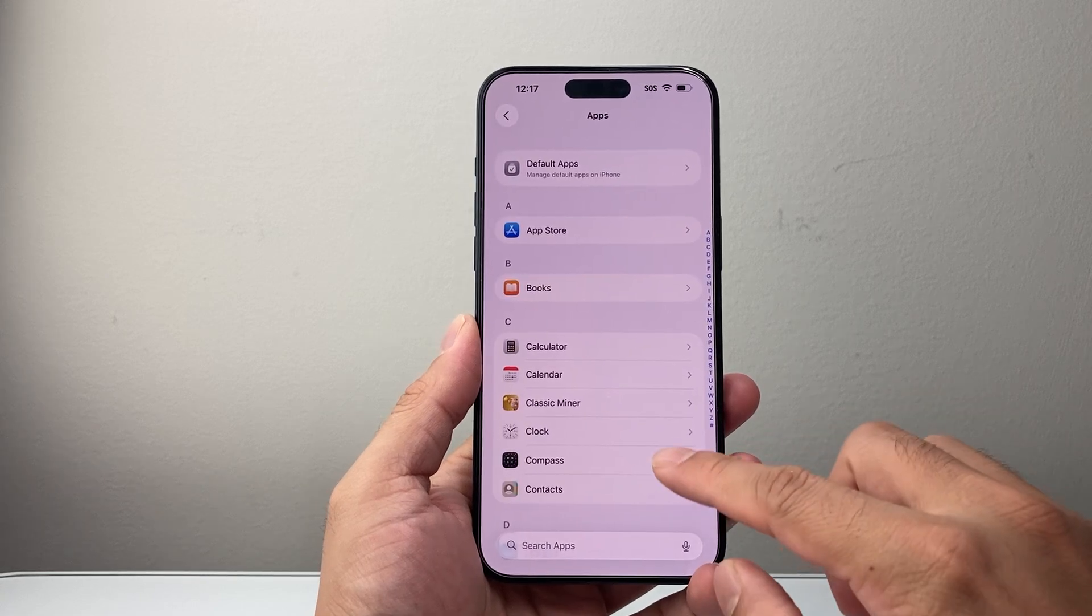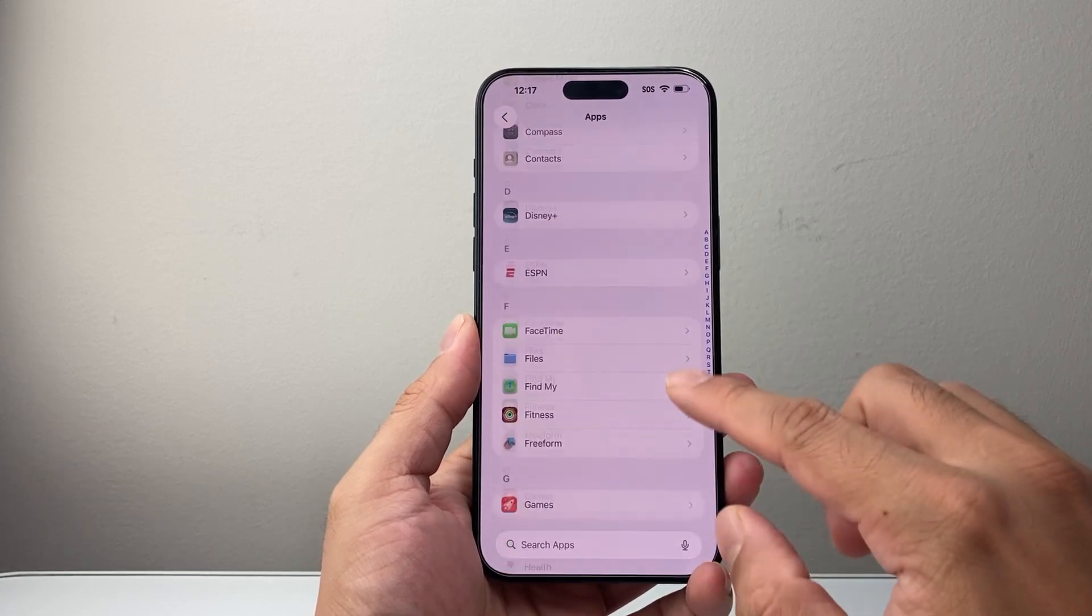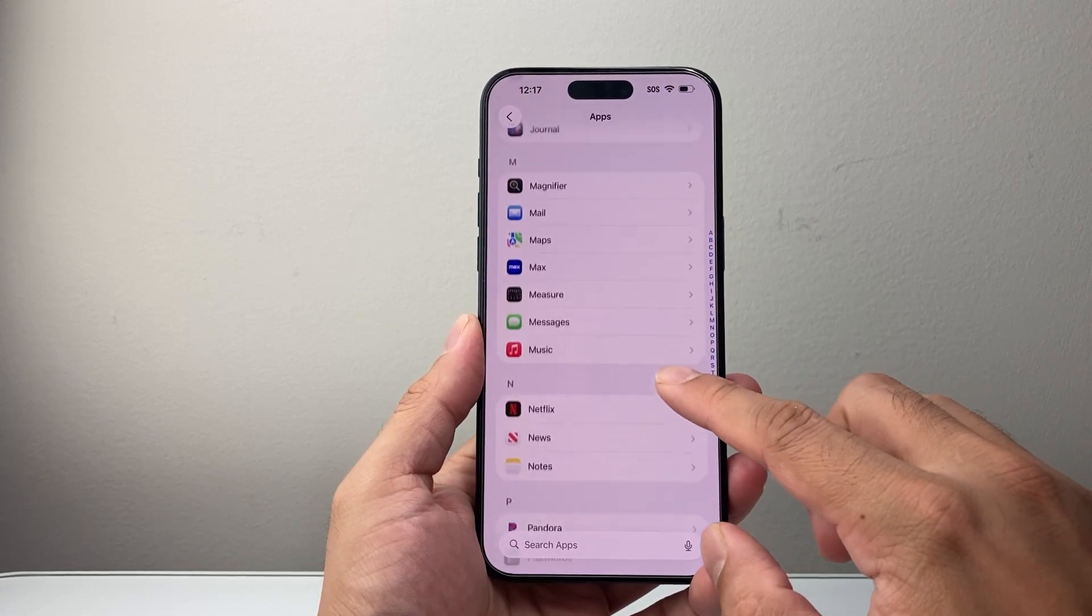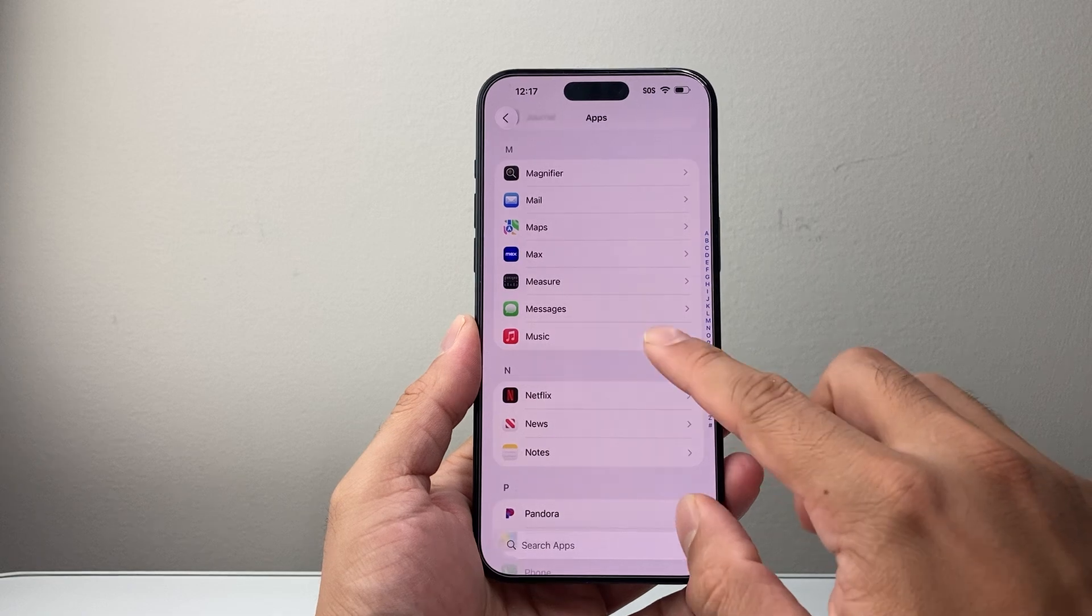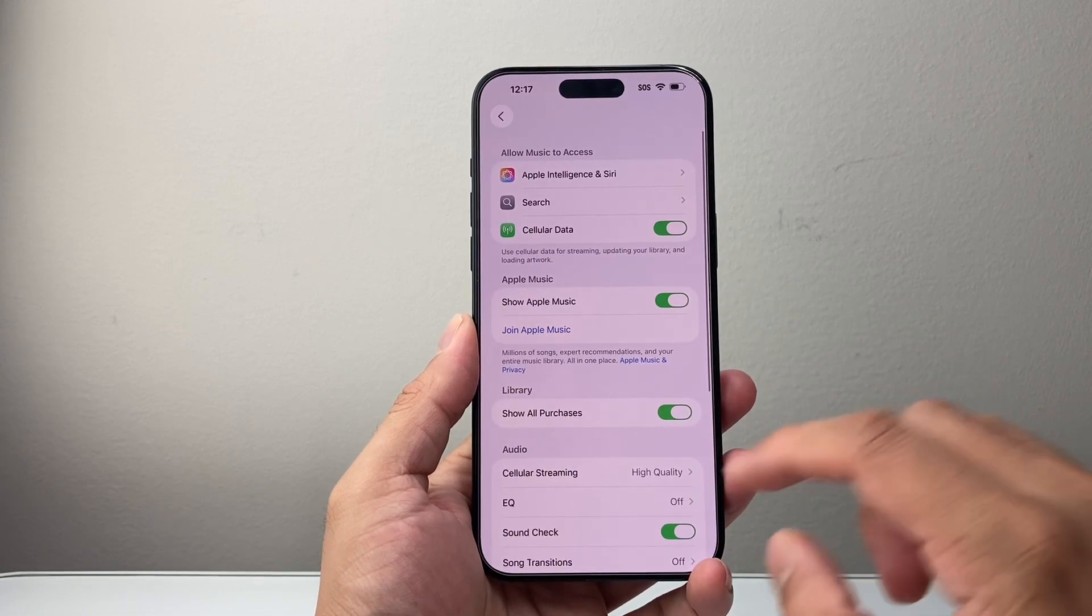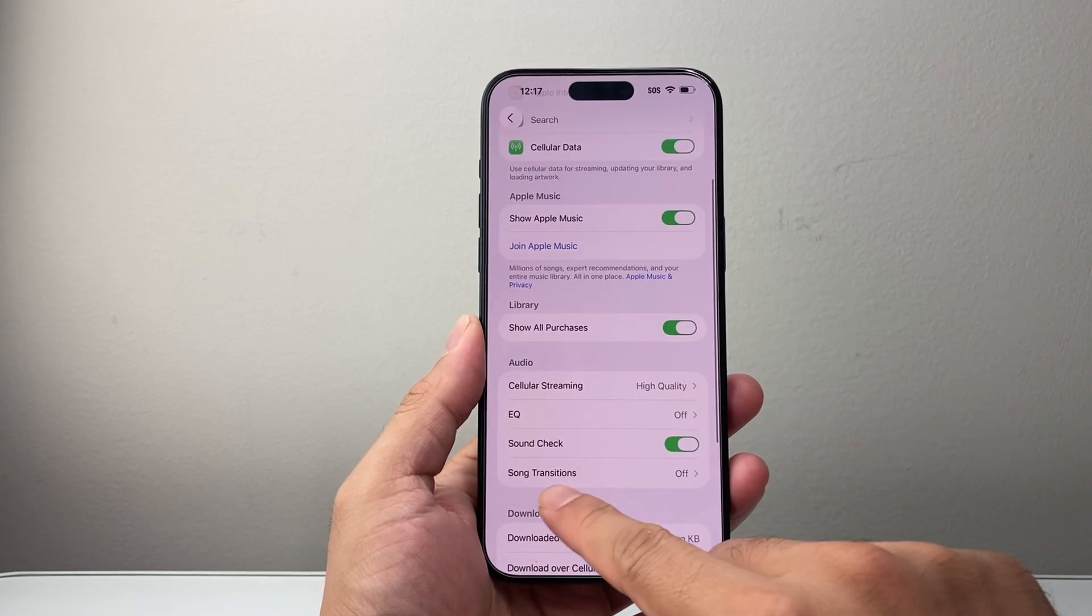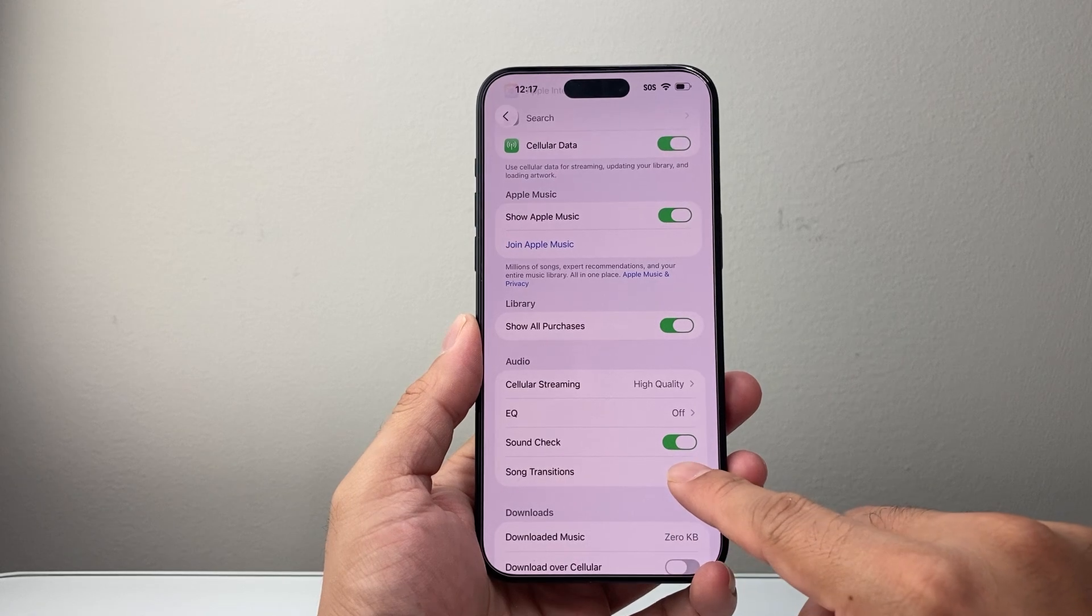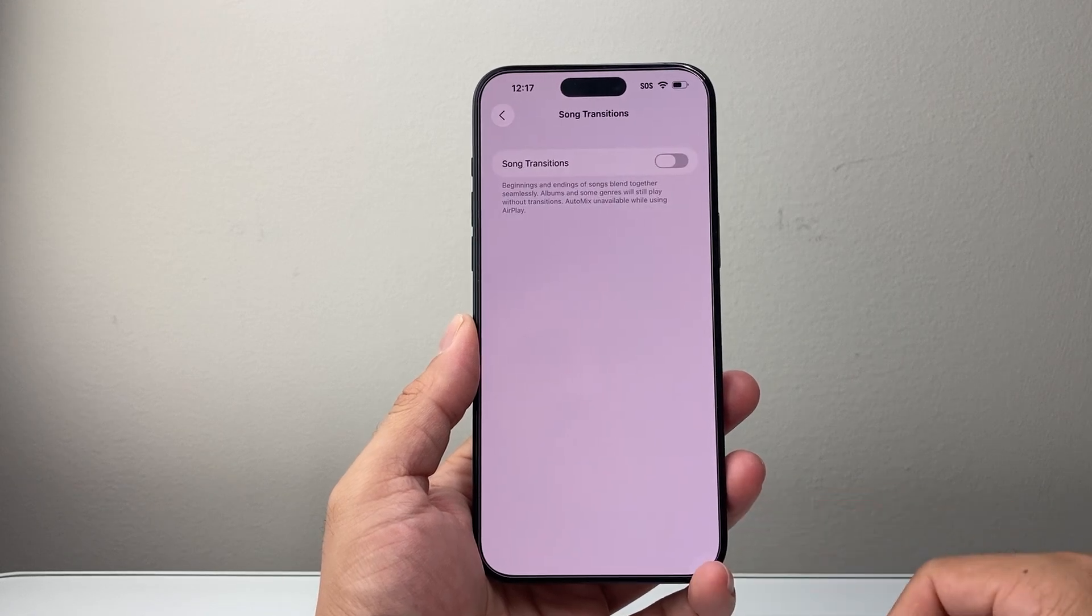And in the apps here, you're going to look for the music app. So you can see your music. Now in the music app here, you're going to go down to song transition. So you're going to tap on that.